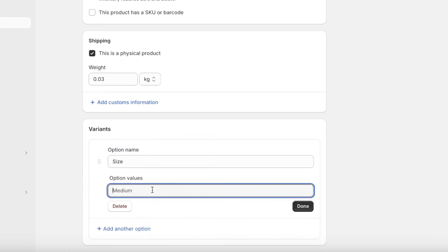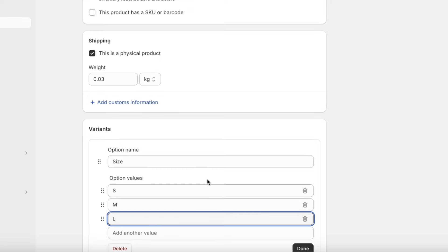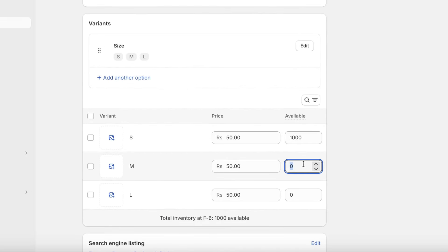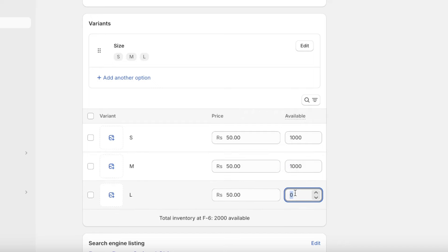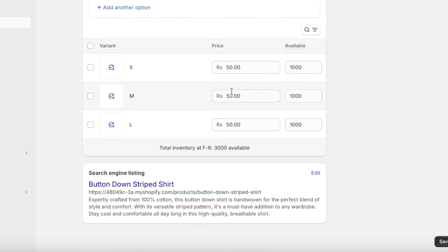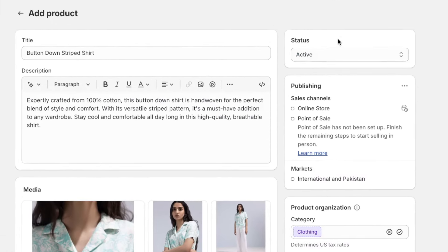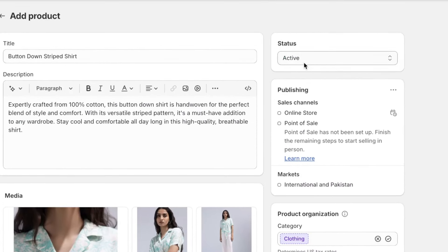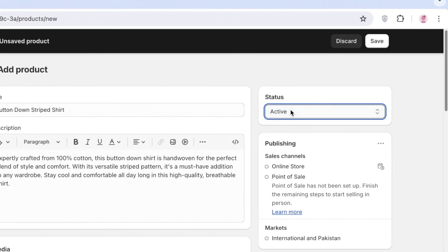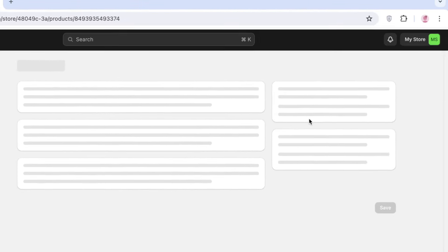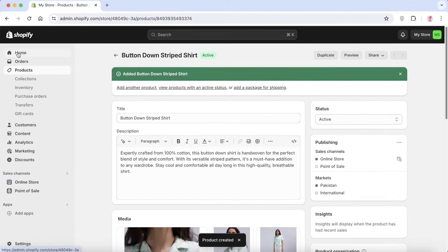You can add size variations such as small, medium, and large. Click 'Done' and your variants will be inserted. Make sure to add variant quantities accordingly — I've added a thousand of each size. Below that you have your search engine listing customization — click 'Edit' to customize how your product appears on Google. Make sure the product status is set to active, then click 'Save.' Just like that, our product has been created.